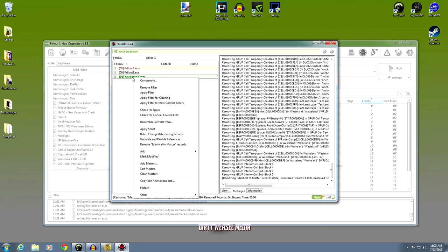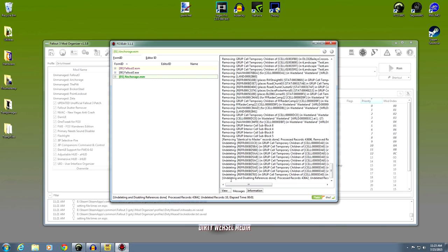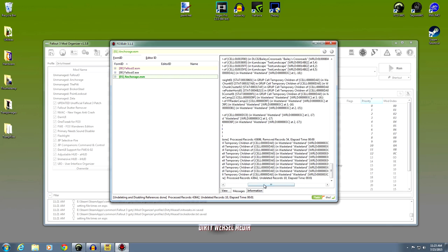I want to go ahead and right click on it again and we are going to undelete and disable references — what we call UDRs. Go ahead and click that and it's going to work for a second. Undelete and disable references. Process records 43,000. Undeleted records: 10. Exactly the same as what we had in our Loot report. That is all we need to do with Operation Anchorage — believe it or not, that's clean. Go ahead and close it.